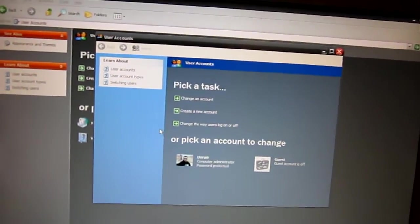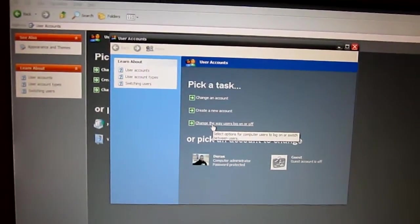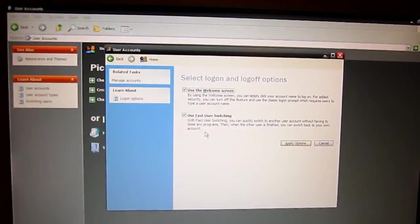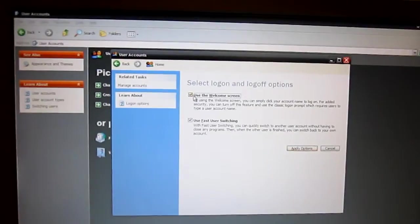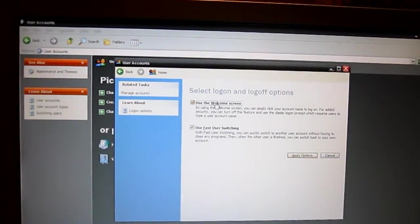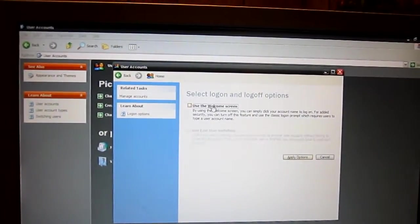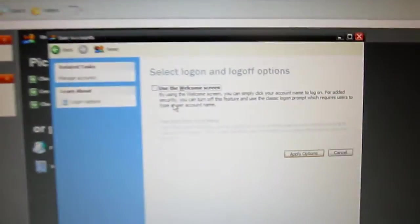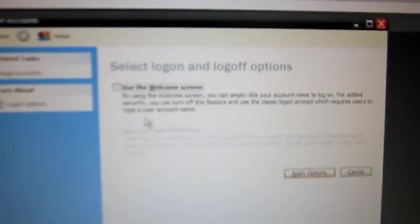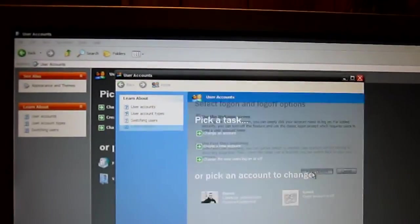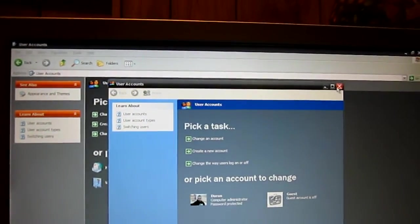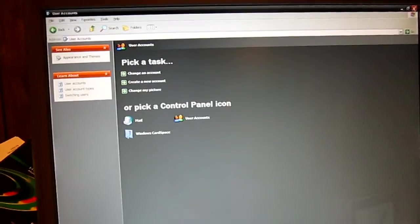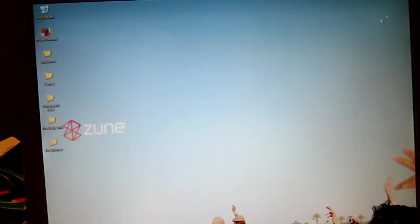Okay, you're going to see where it says change the way users log on or off. You want to uncheck where it says use the welcome screen. You want to apply the options. And we'll go ahead and close out of that.